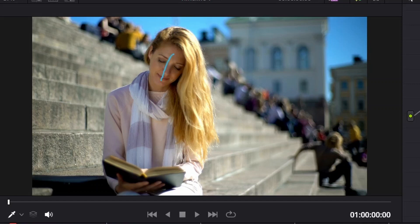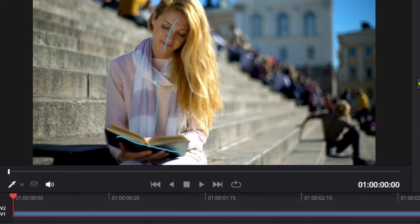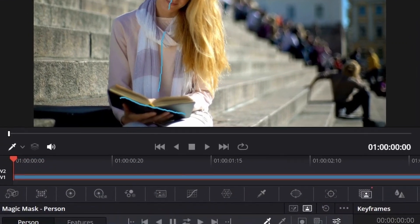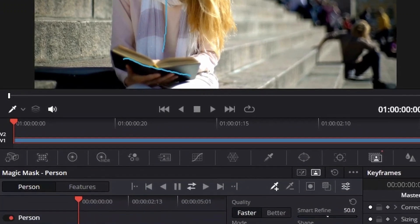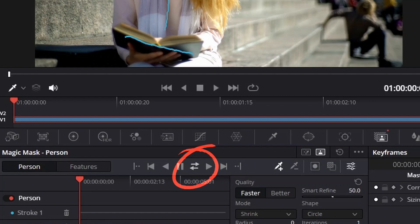We're going to do a little medium-size stroke across the face, a longer one across the torso, and then one across the book to make sure that shows up. Then we're going to come down here to this icon where you have an arrow going forward and an arrow going backwards - this is track forward and track backwards - and we're going to click that.